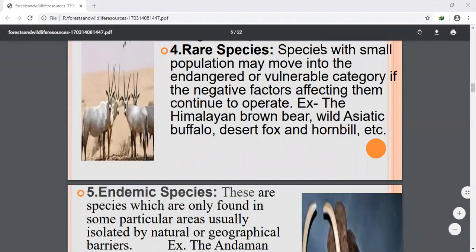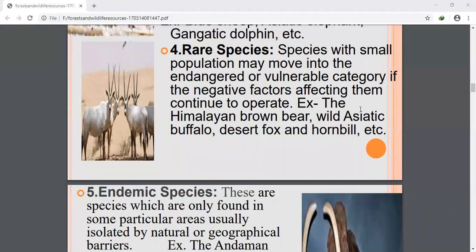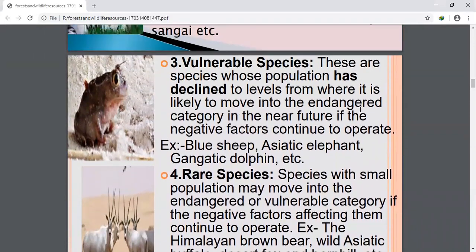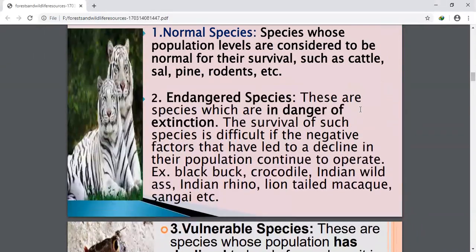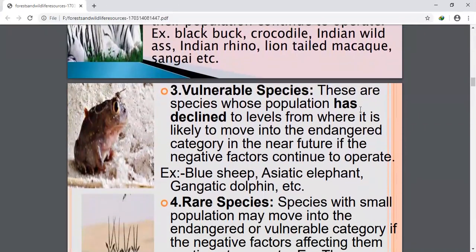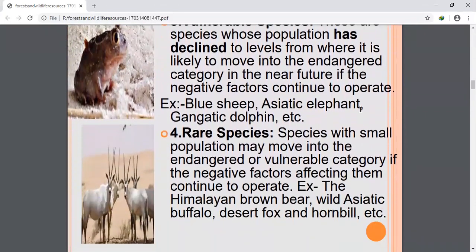Hello students. We have gone through the entire chapter of forest and wildlife. In today's session, we will discuss the doubts of the chapter that you have mailed. The topics are rare species, endemic species, classification of forests, Asiatic cheetah, and Himalayan yew.